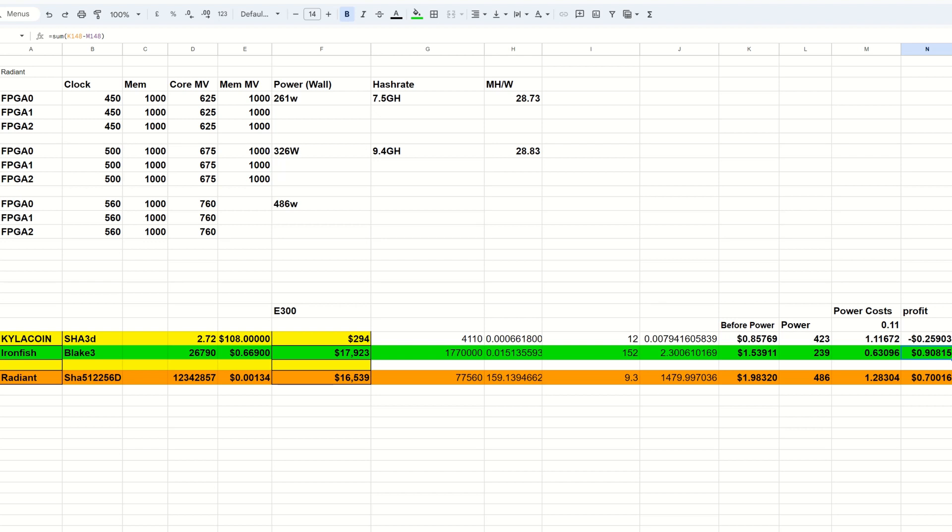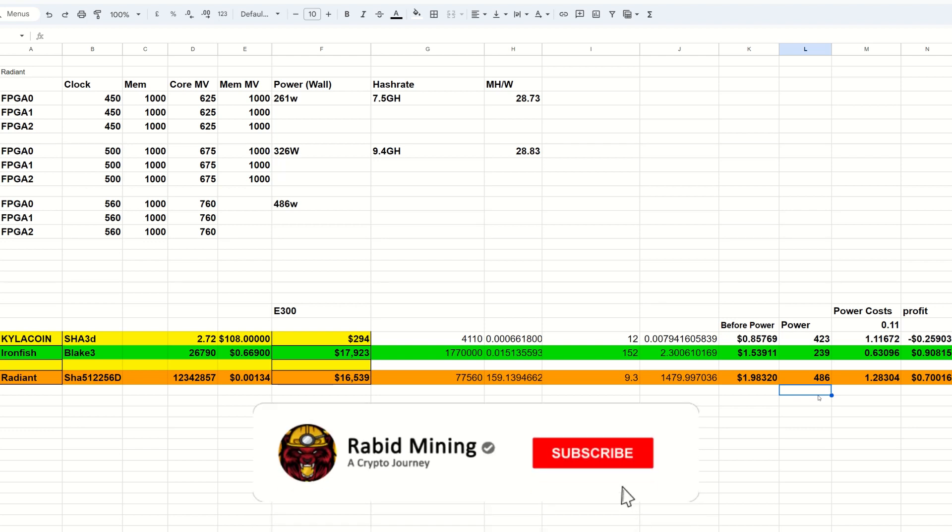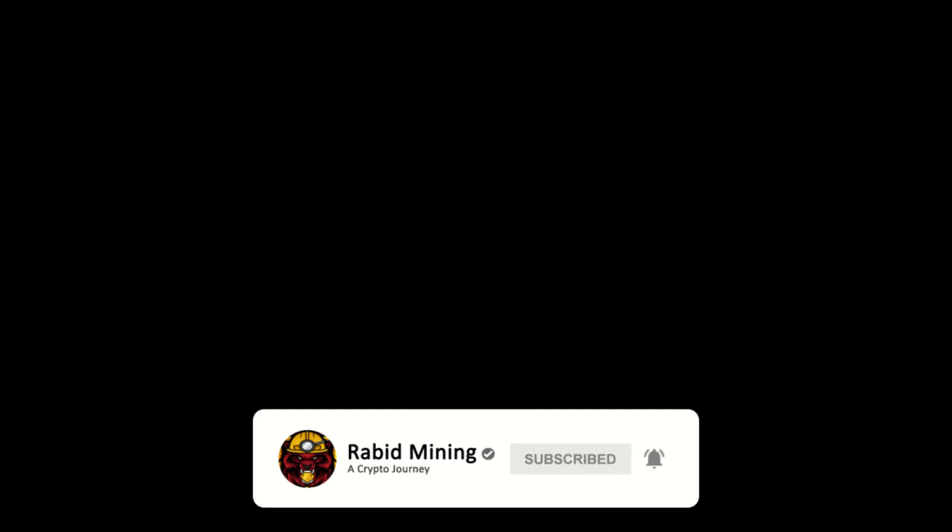So there we go guys, this is October of 2023 mining profitability. Thank you for checking this out, I will see you on the next one. Rabbit out.